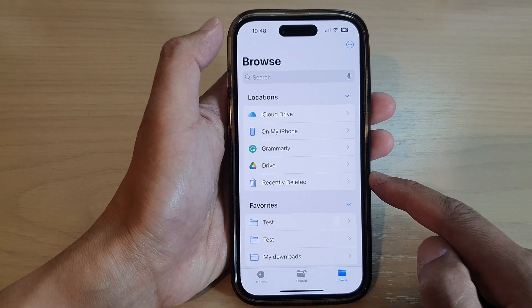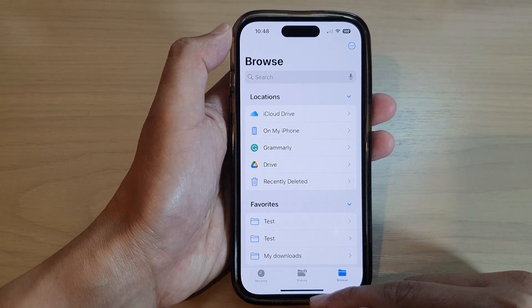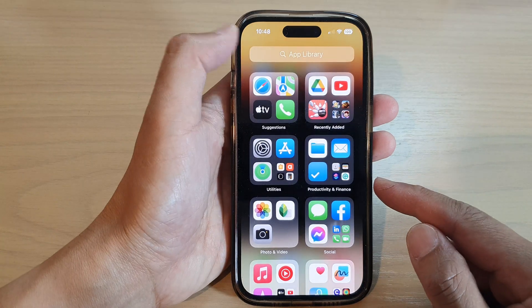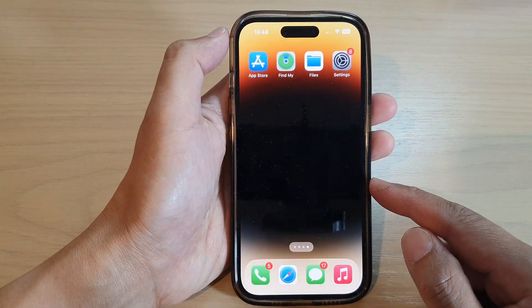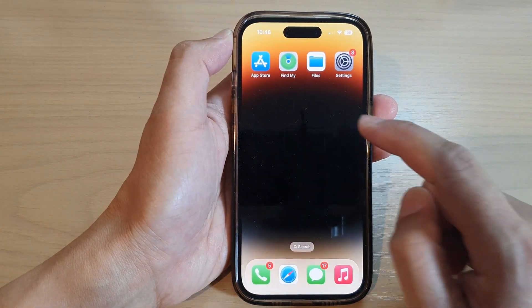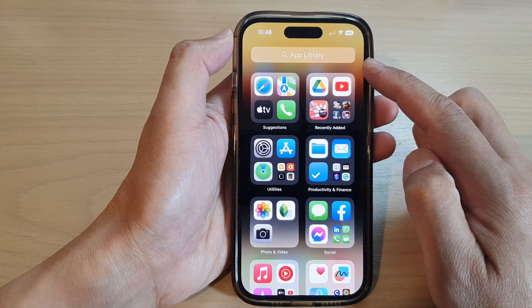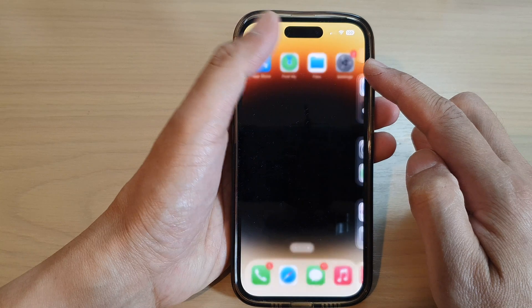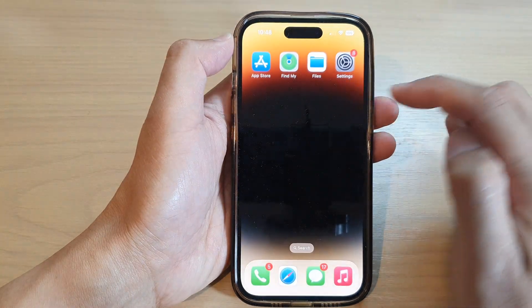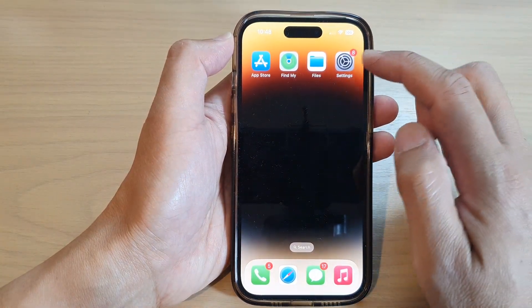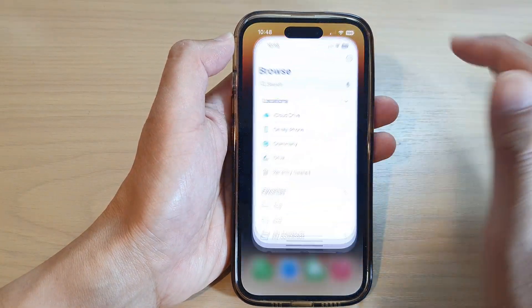First, let's go back to the home screen by swiping up at the bottom of the screen. Now, in your app library or on the home screen, open up the Files app.